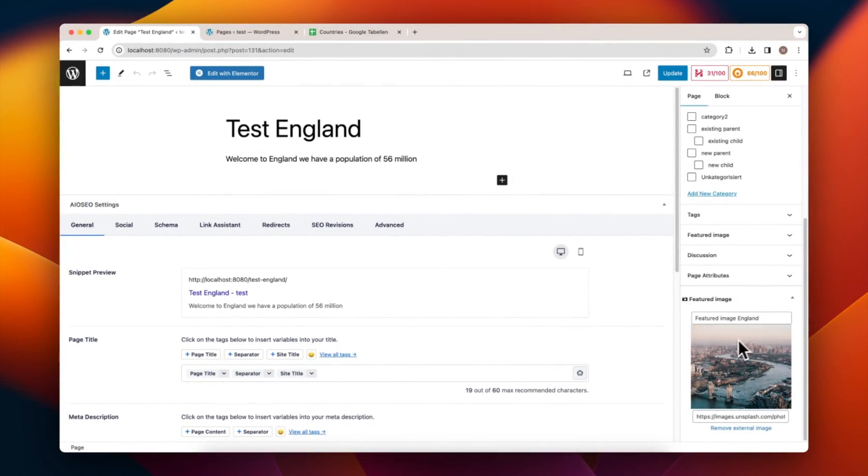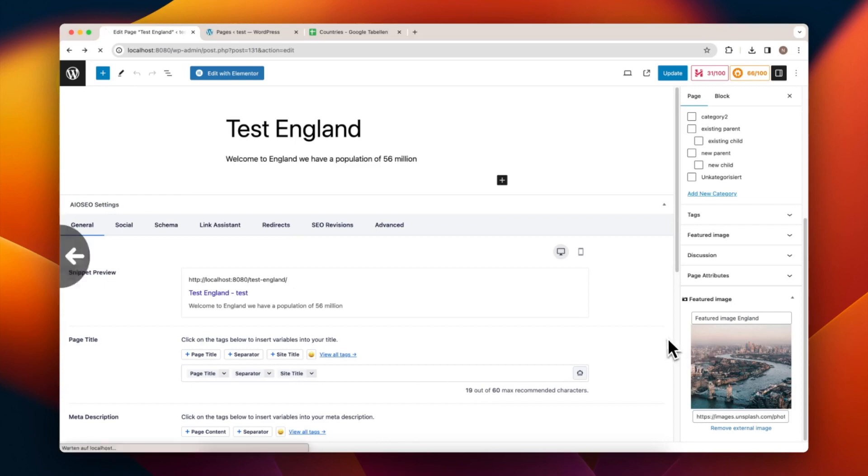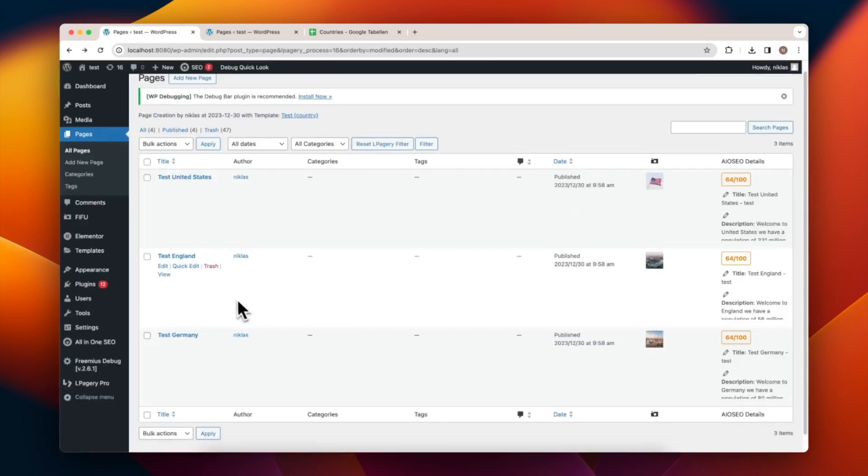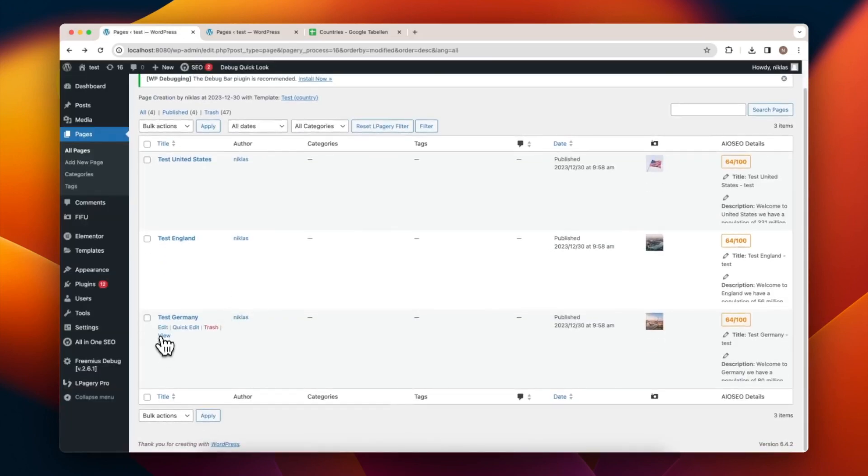For instance, on the England page, you can see the London image and its corresponding ALT text that we set.